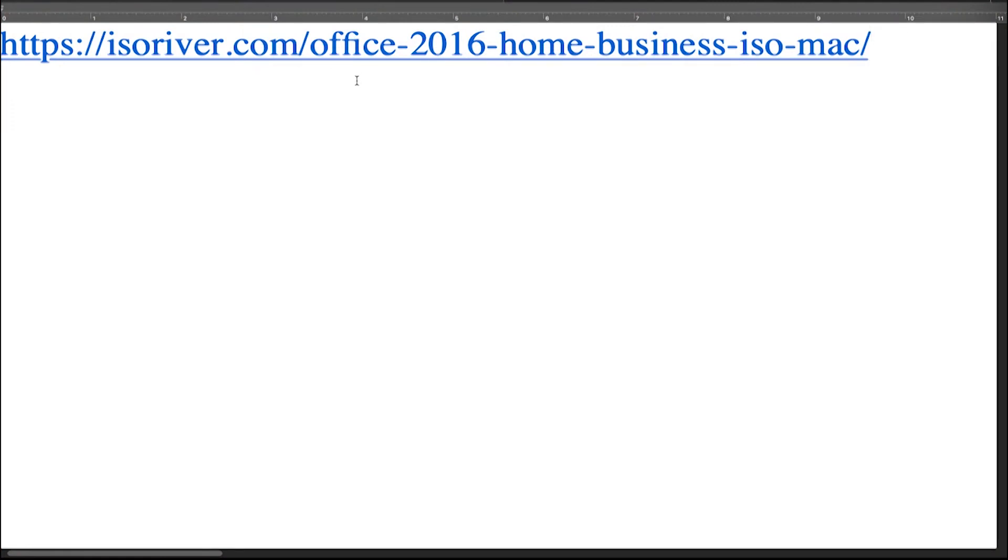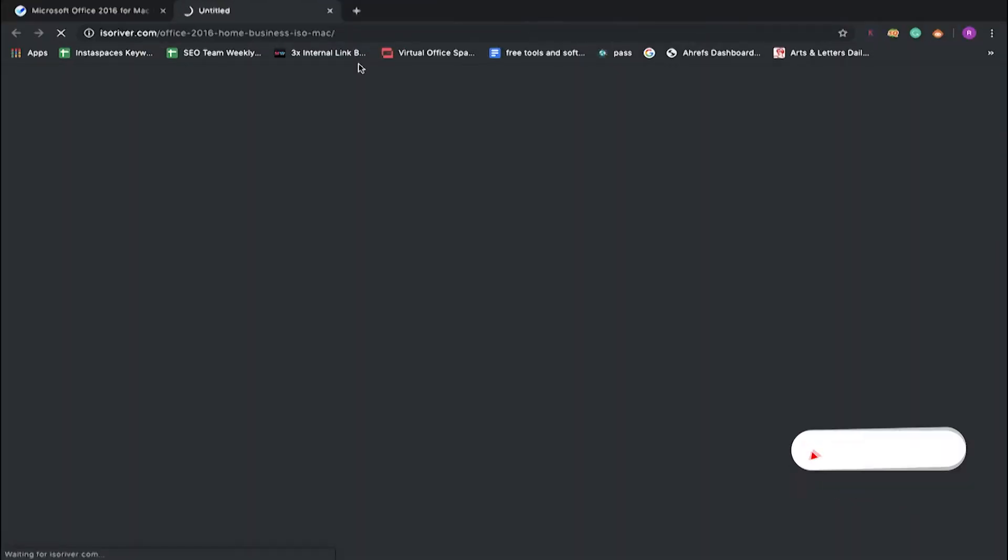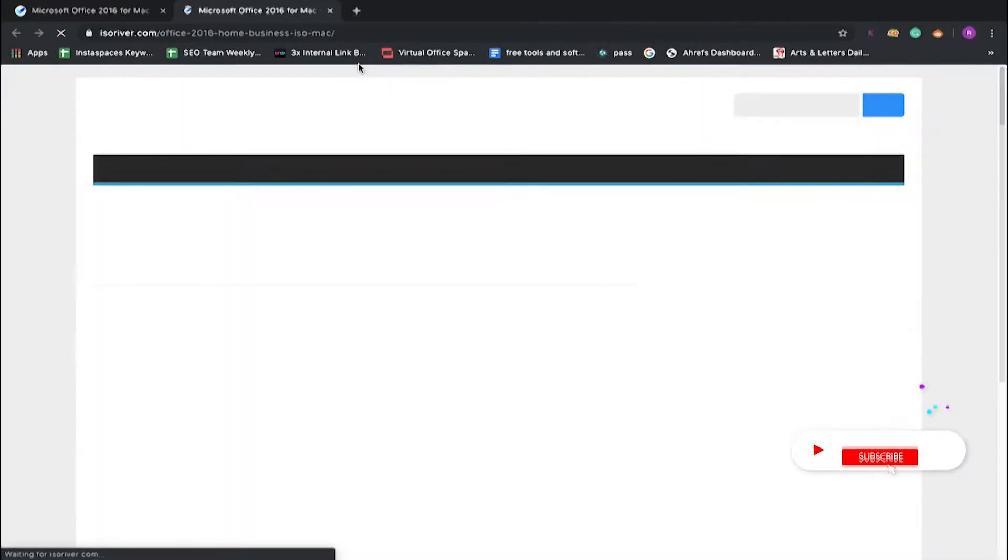For Microsoft Office 2016, first you have to go to this URL. You will be directed to the download page and here you have to click on the download button.